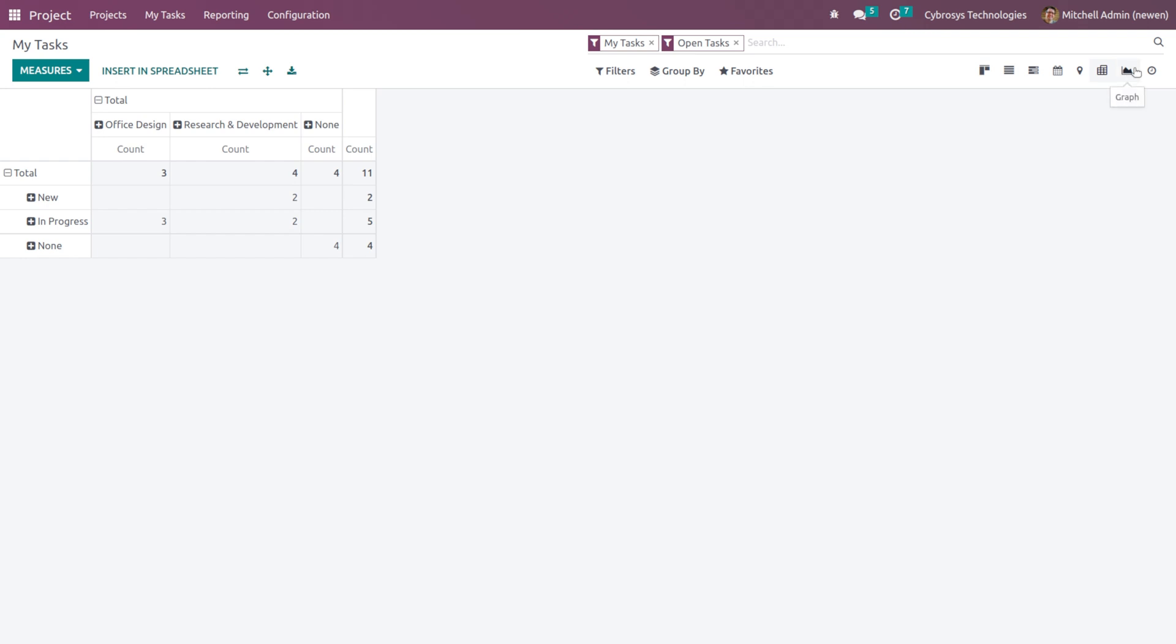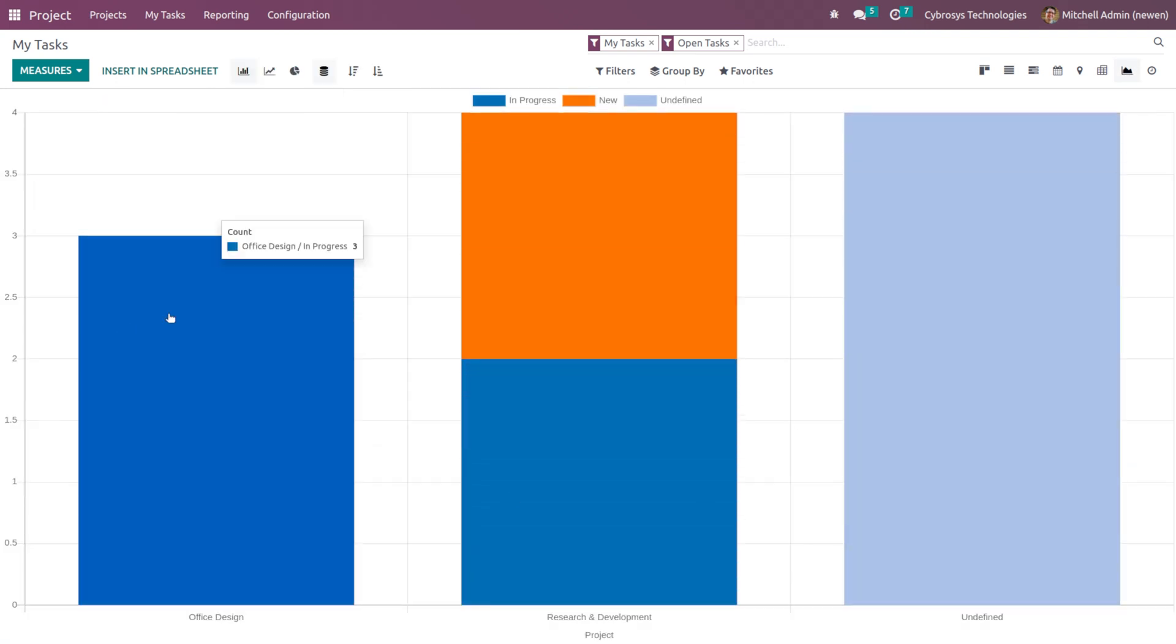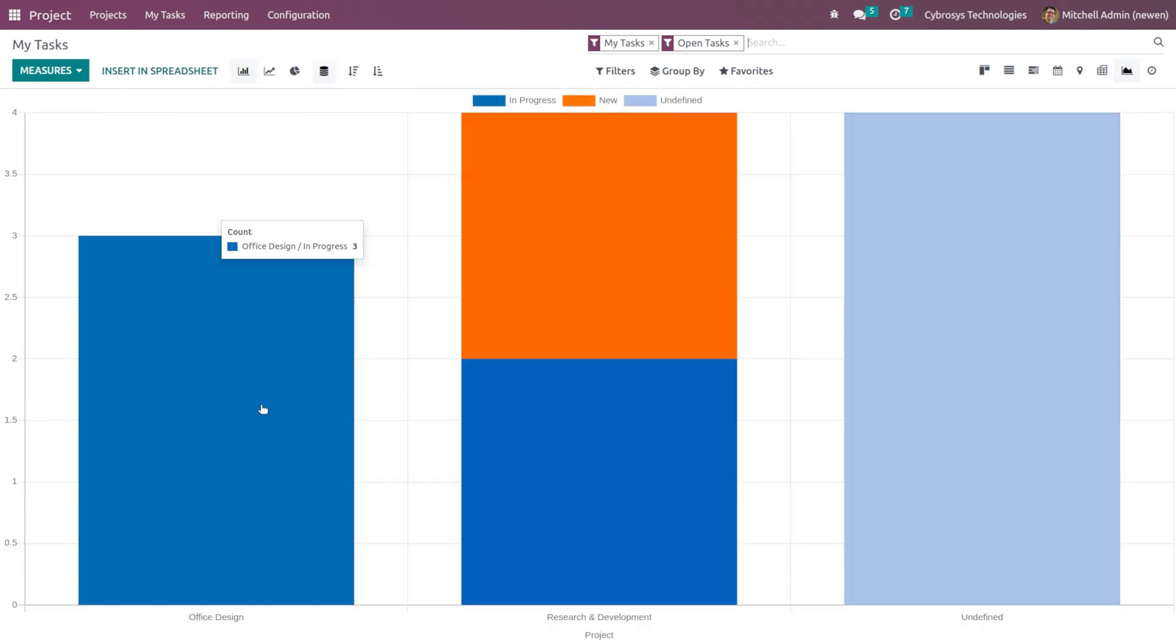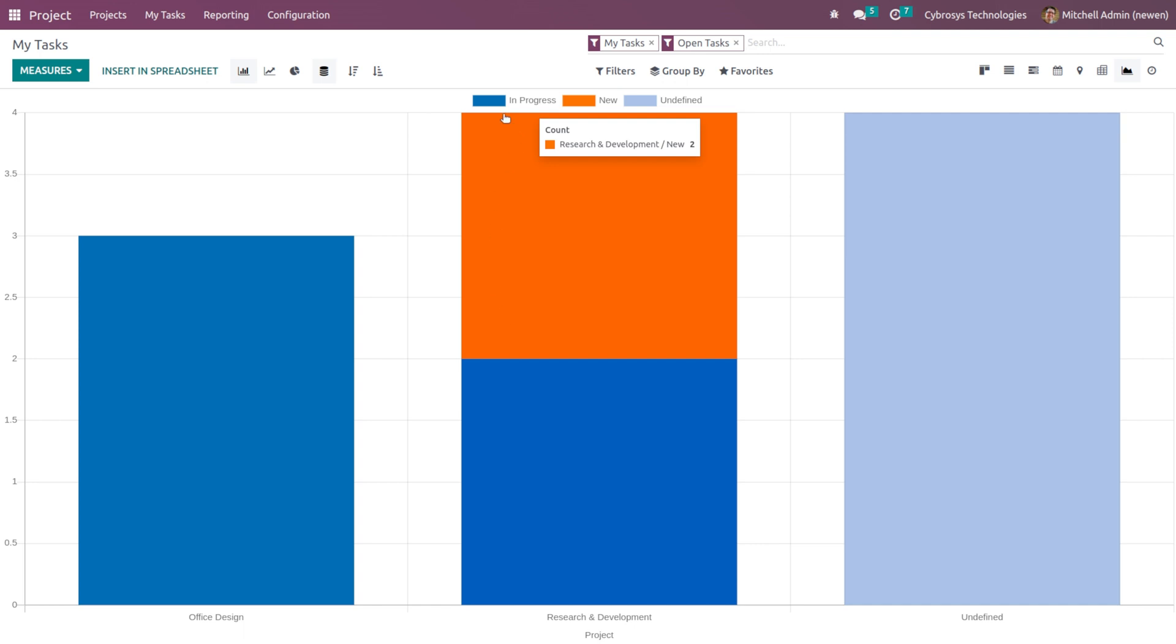Then we have the graph view. So this is the graph view of the tasks. Here you can see the project to which each task belongs, and the color represents the stage under which it is currently existing. Here you can see In Progress, New, Undefined.